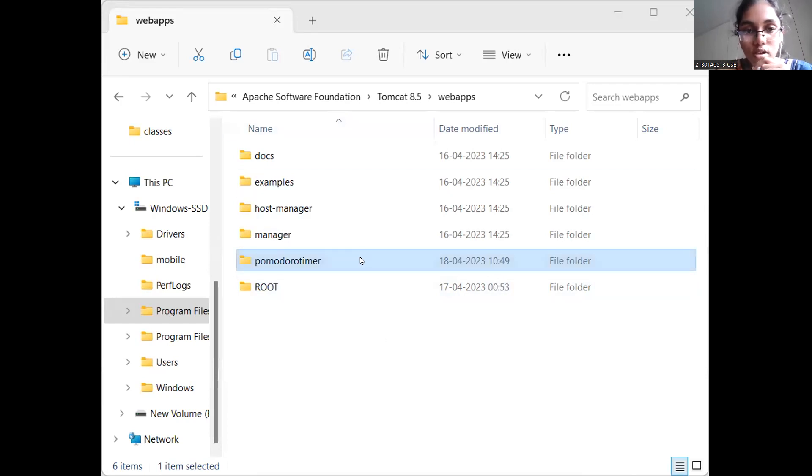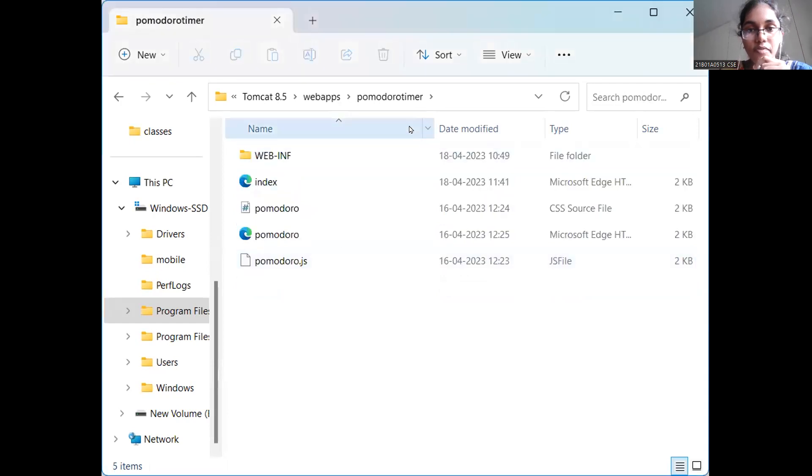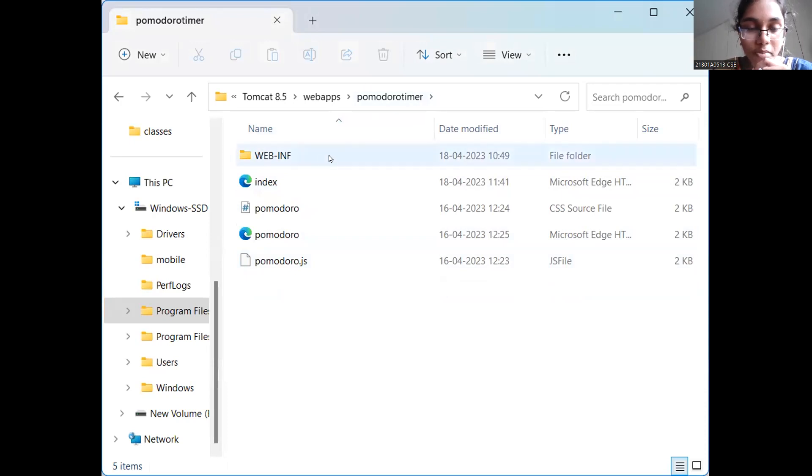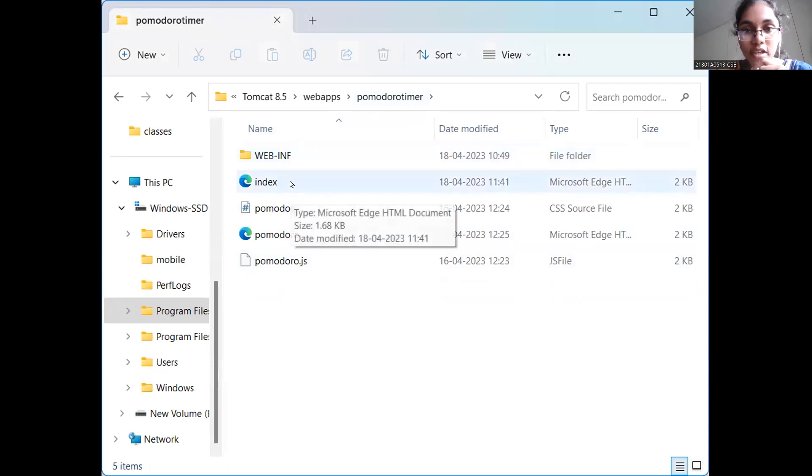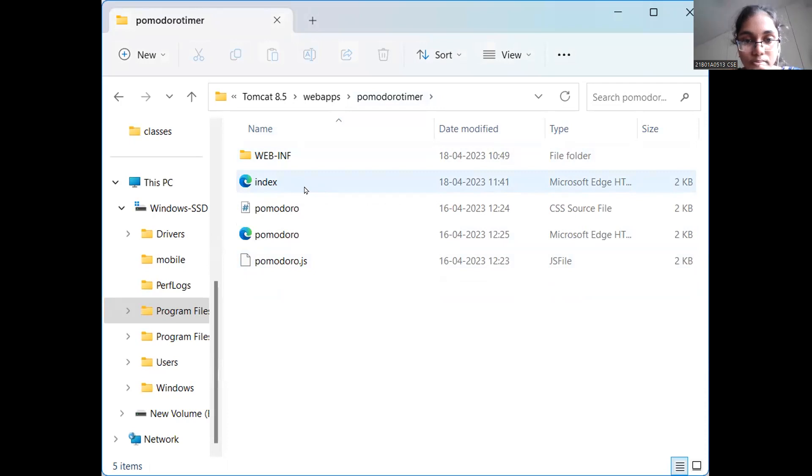This is my web application deployed in Tomcat server, Pomodoro Timer. And this is the index.html page, the home.